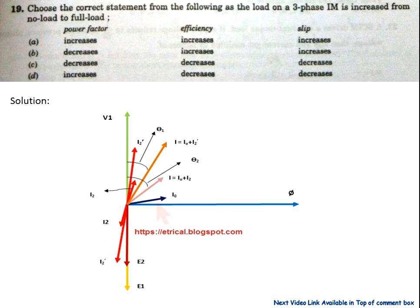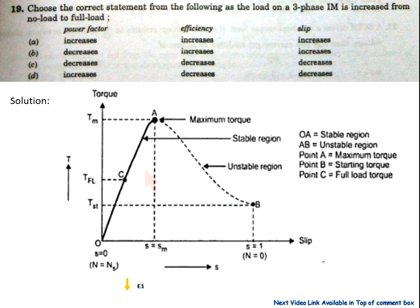When the motor is loaded, the rotor current I2 comes into the picture, reducing the angle between current and voltage. Due to this, angle θ1 is reduced, so cosine of θ1 increases, meaning the power factor increases.